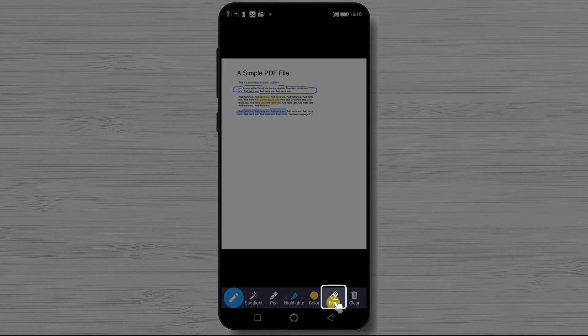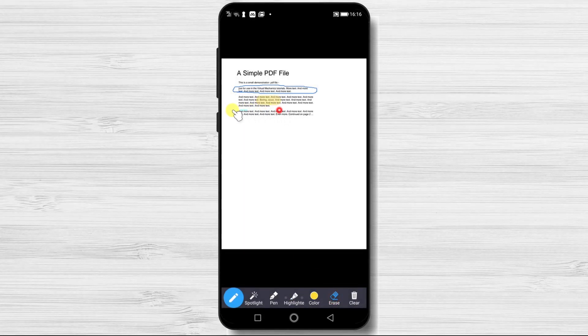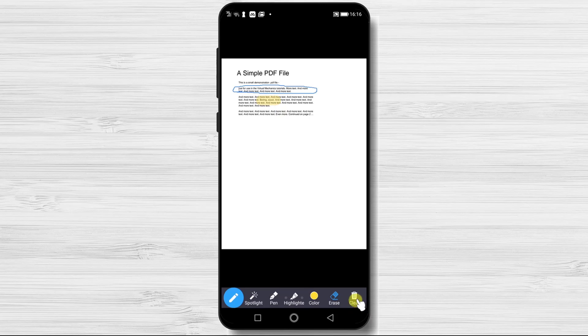The next option is Erase. Simply tap this option and then tap one of the modifications you did and that will be deleted. The final option is Clear. This will delete all of the modifications you did.